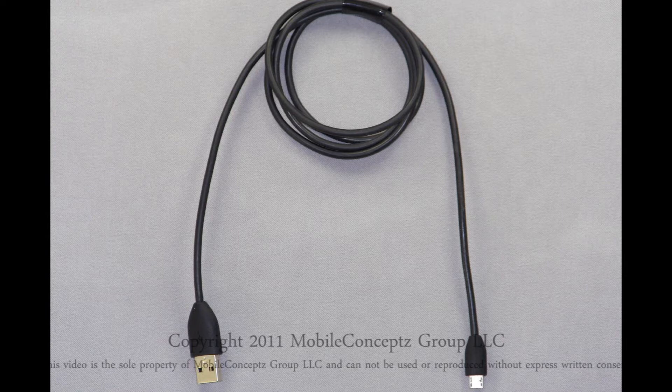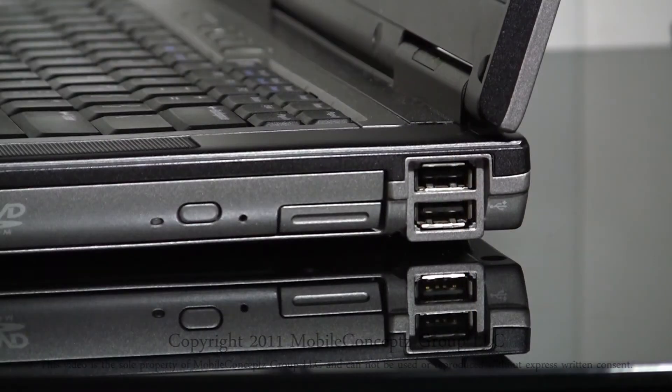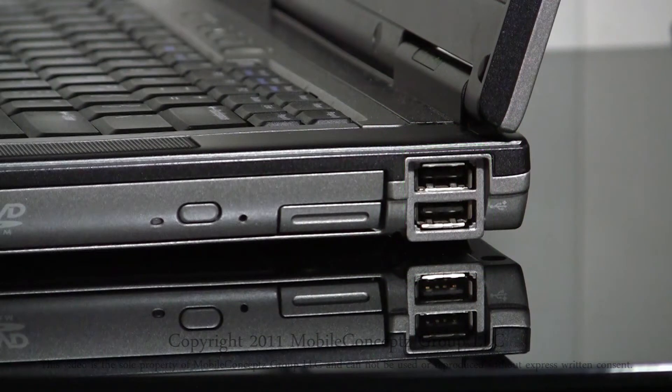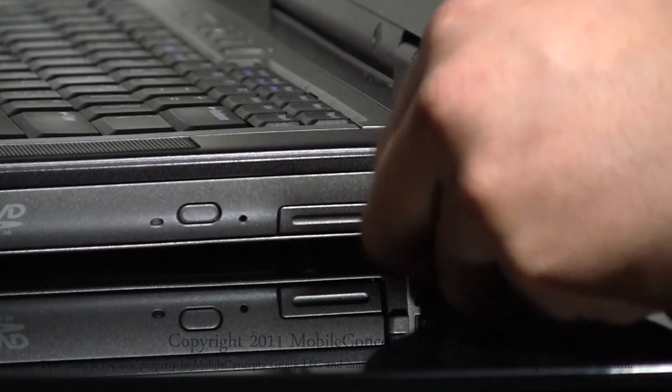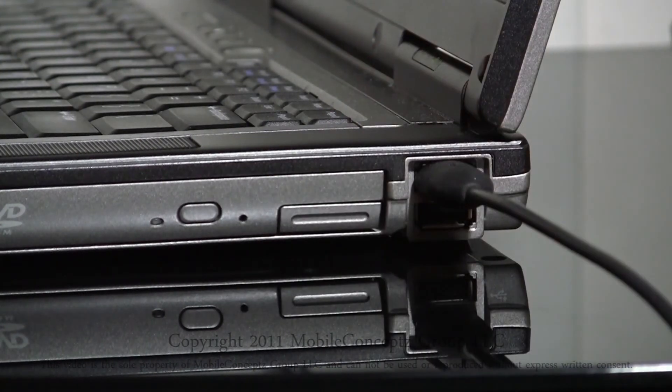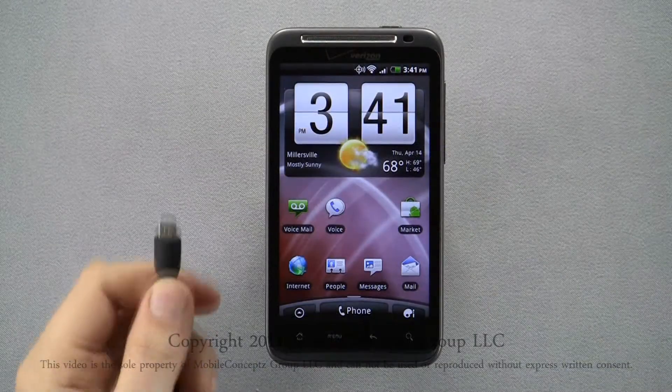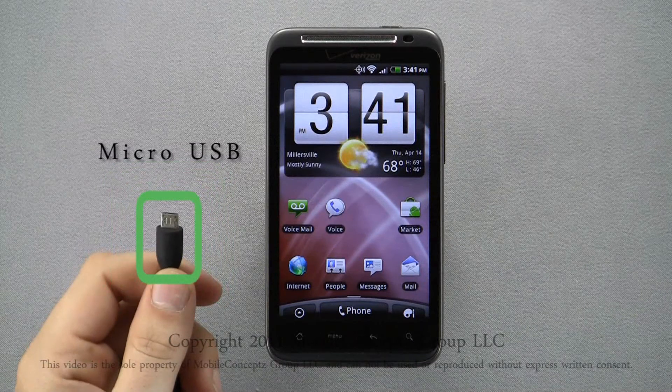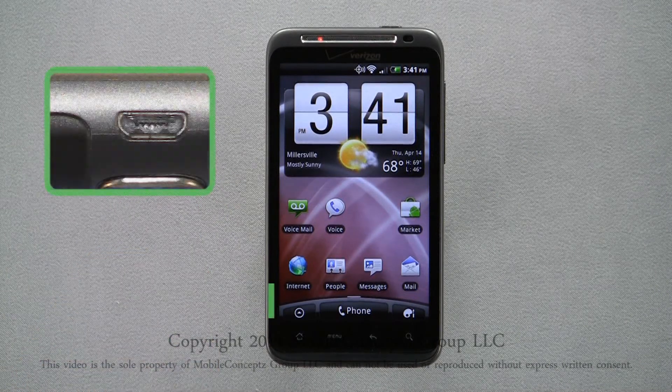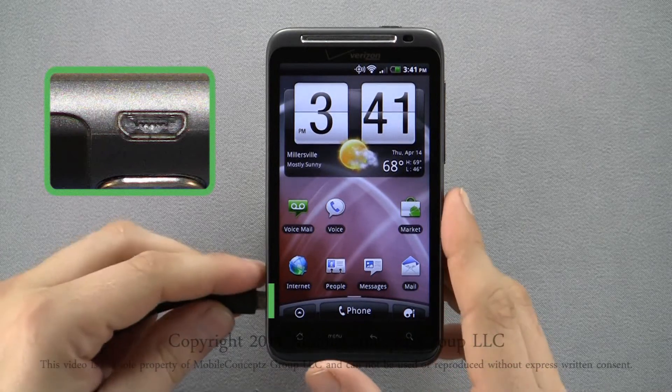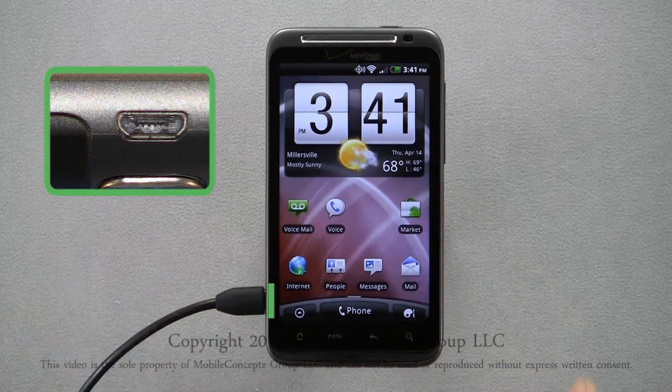First, locate the USB port on the computer. It should look similar to this. Plug the USB end of your cable into the USB port on the computer. Once you have done this, plug the micro USB end of the cable into your micro USB port on your device. This is the same port you use to charge your phone.